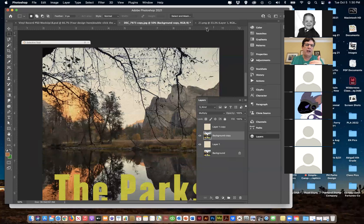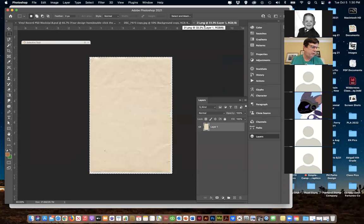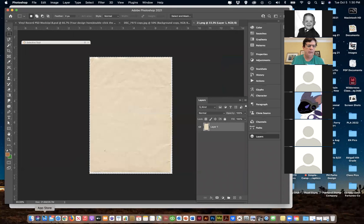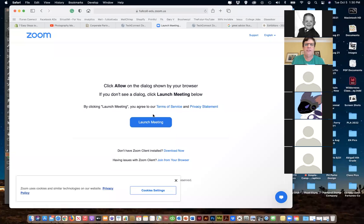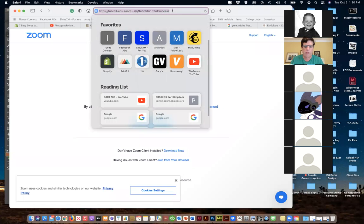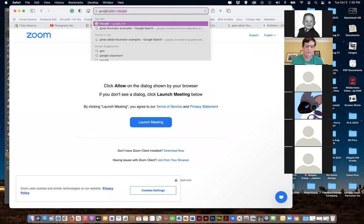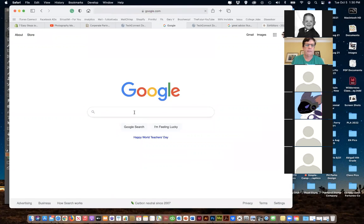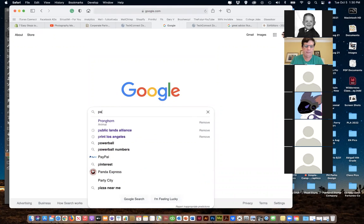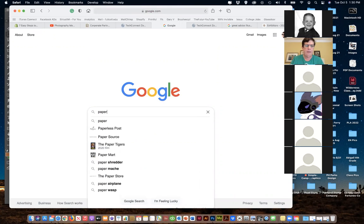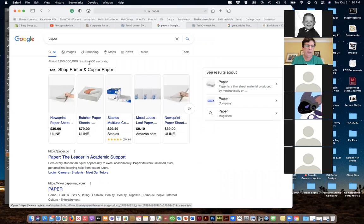If you don't have these files, which you probably don't because you haven't purchased these things yet - I've got most of these through Design Cuts. Just go and Google it. Let's do 'wrinkled paper' as a search.